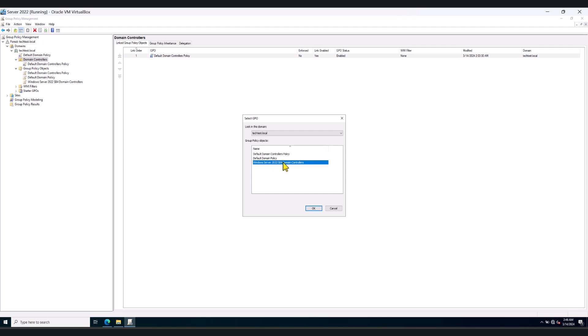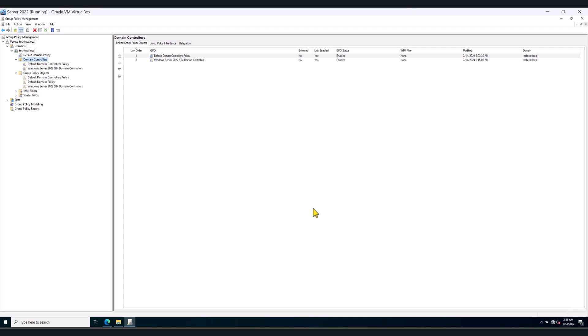So I'm going to click link existing GPO. I'm going to select the group policy object that we just created. Click OK. And as you can see, it's link enabled. The GPO status is enabled. And your job is done. And the policy will be applied to domain controller.